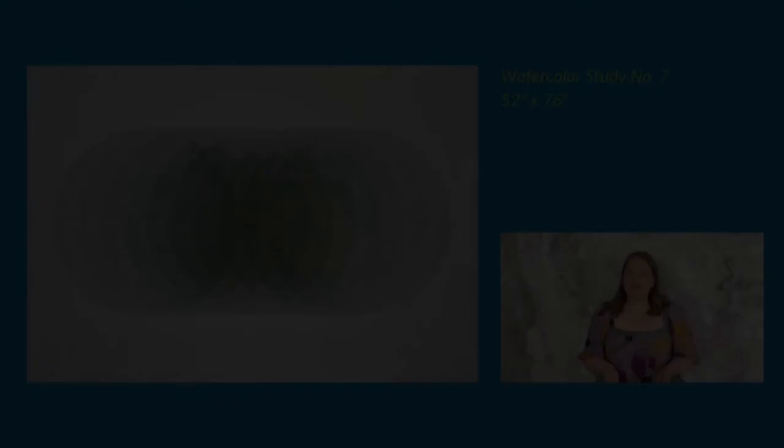This quilt is part of my watercolor quilt series, which explores overlapping circles, color value, and transparency.